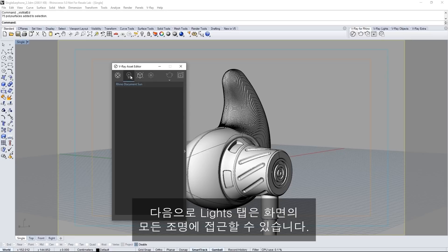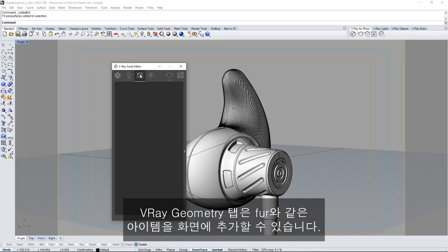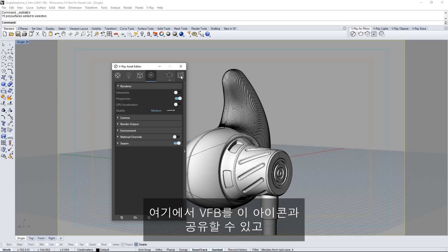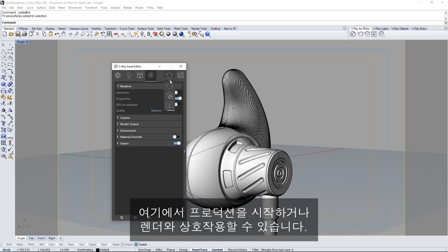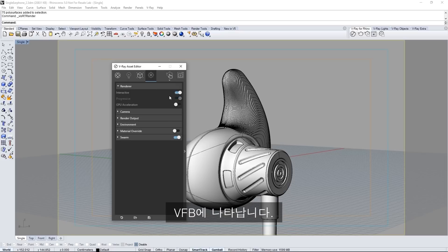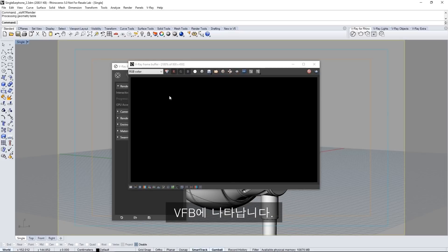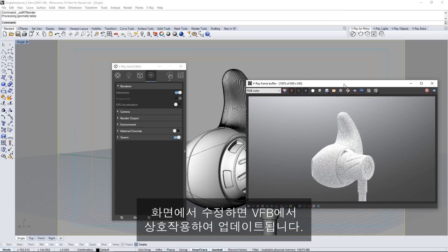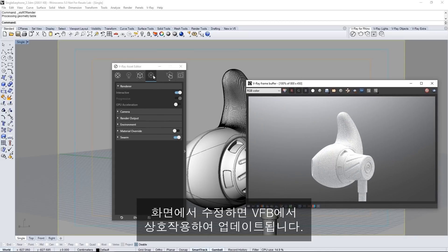Then V-Ray geometry tab to add items in the scene such as fur. And the last tab is settings to adjust your render settings. Here you can share the VFB with its icon or launch production or interactive renders from here. Click this icon to start an interactive render and it appears in the VFB. Making adjustments in the scene will update interactively in the VFB.